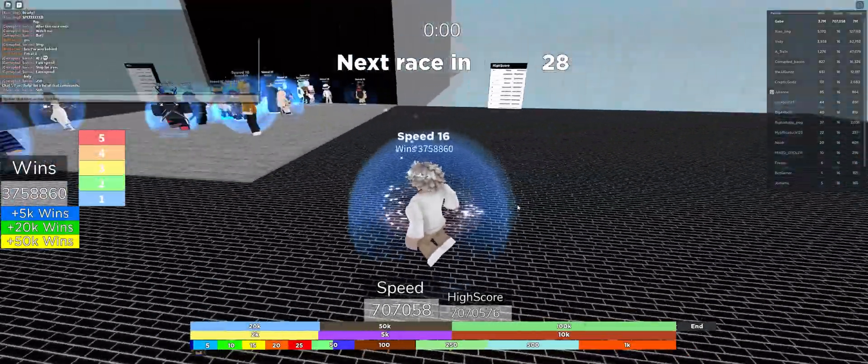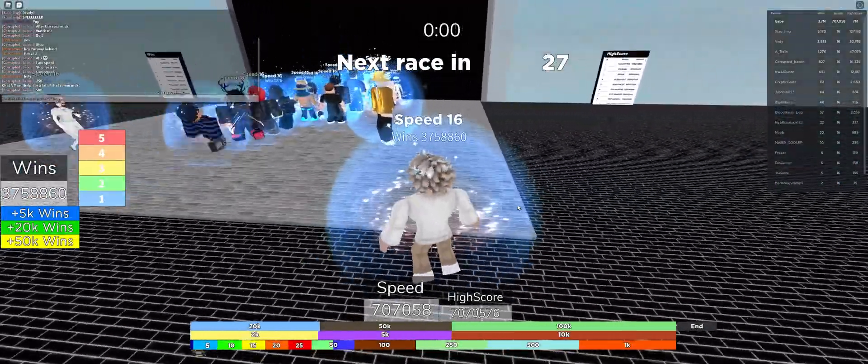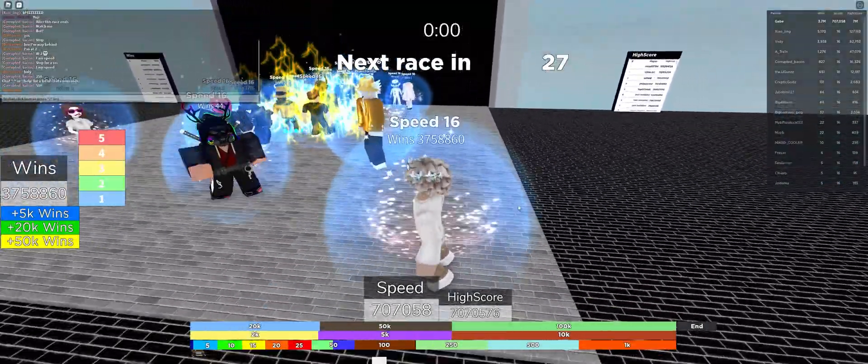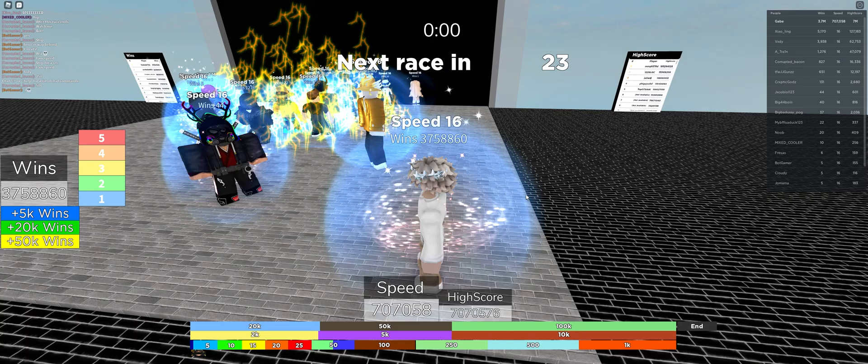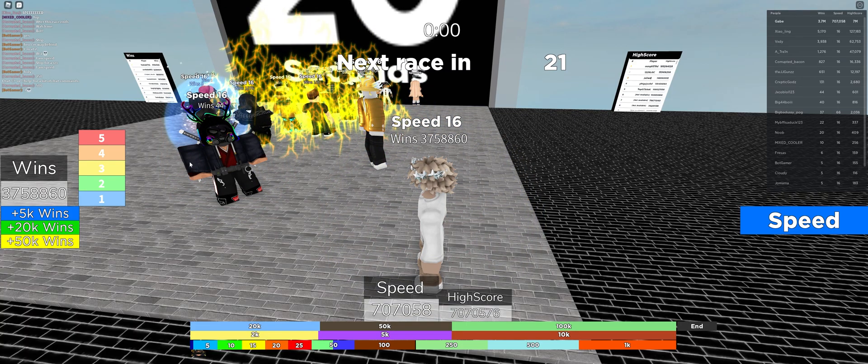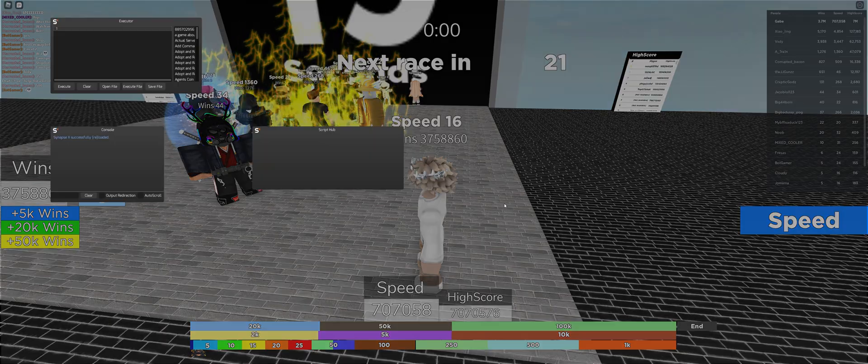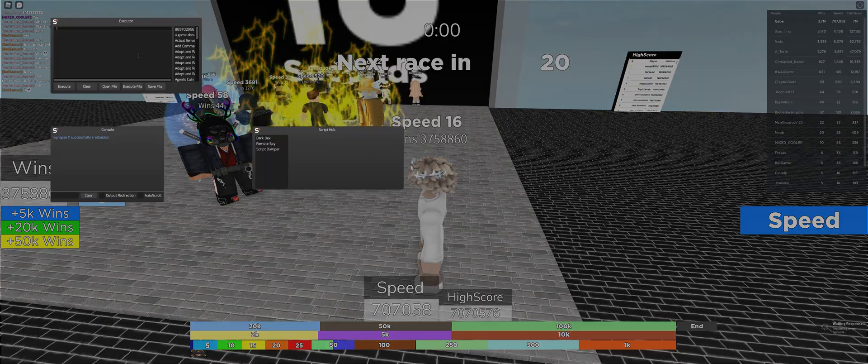Welcome back everybody to another video. Like as usual, I'm gonna explain the script. Just execute it. All you have to do to execute the script is paste